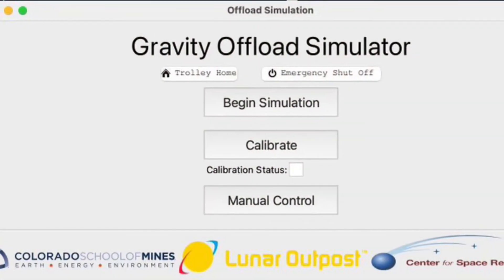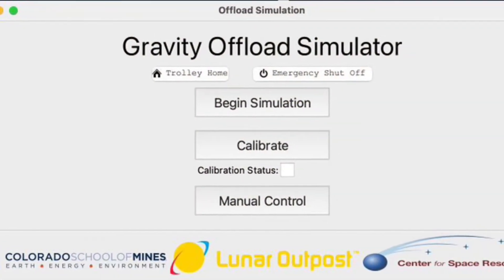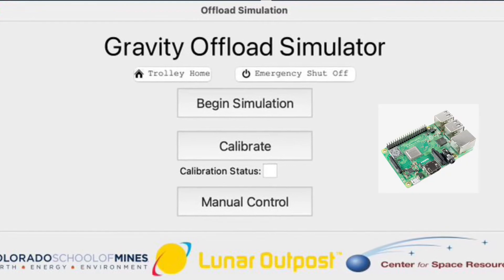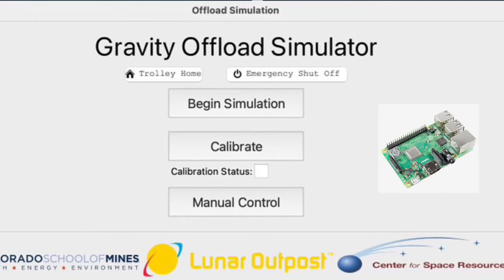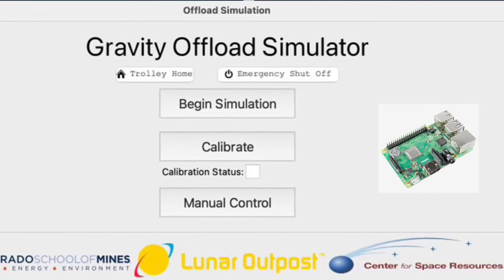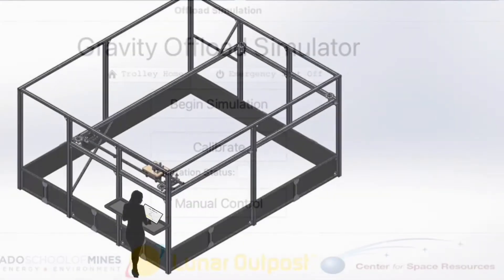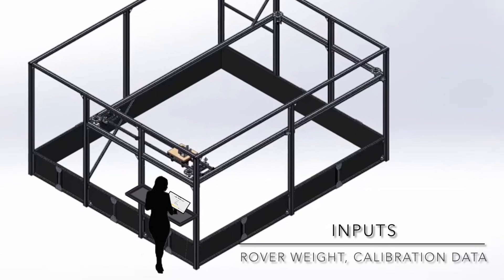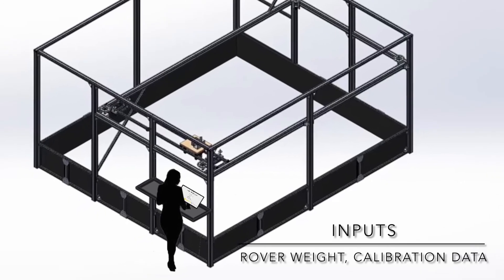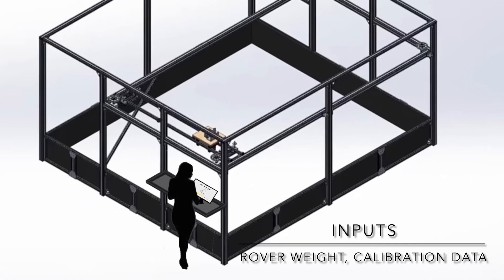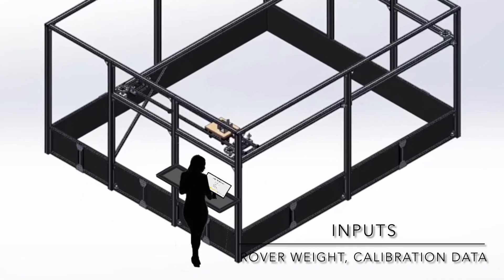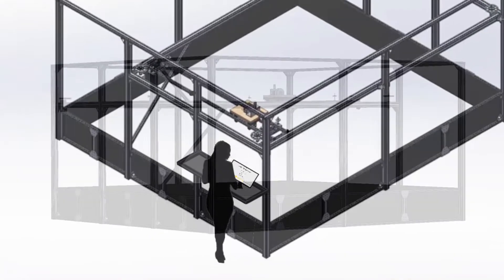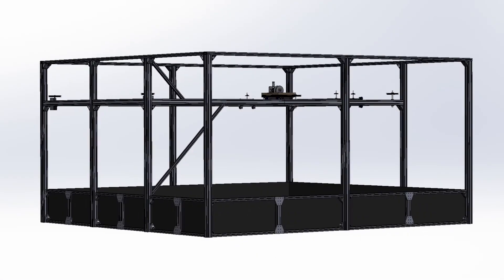A GUI was built with the system for user interface. A touch LED screen is used with a raspberry pi to display outputs and instructions to the user. The user can also use this GUI to input certain parameters such as rover weight and calibration inputs.